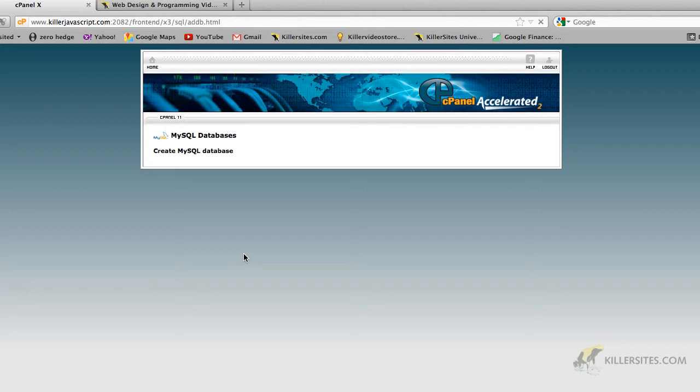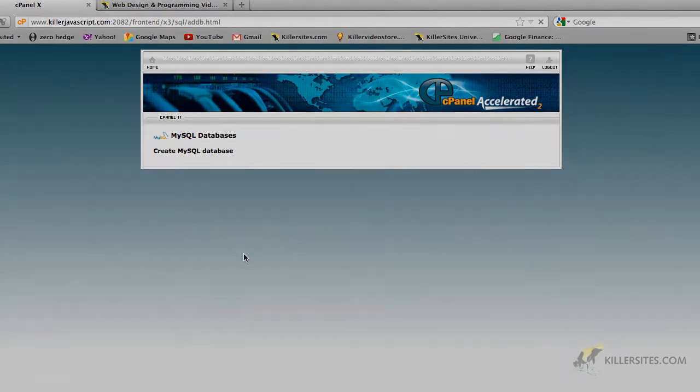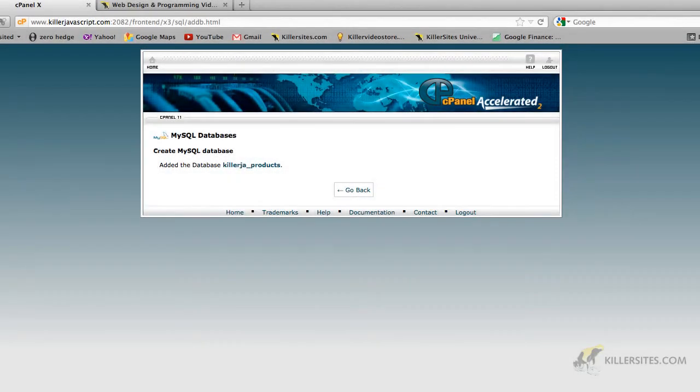And now cPanel in the background is creating the database for us. This typically is pretty fast, but I guess the Killersites server has a little bit of traffic now. So we see here that the cPanel interface added the database KillerJA underscore products right here.